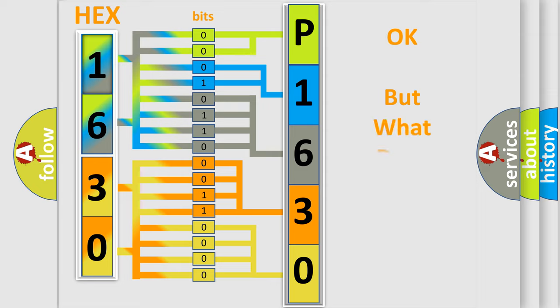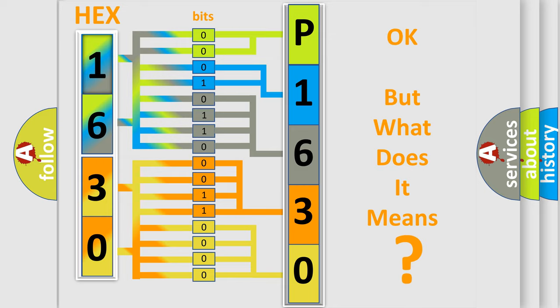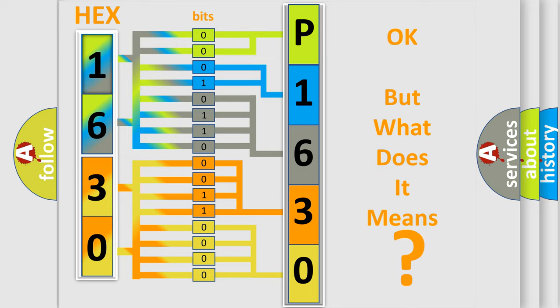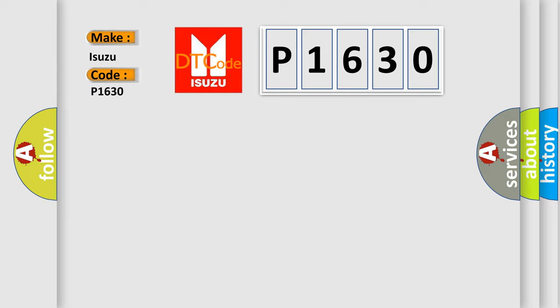The number itself does not make sense to us if we cannot assign information about it to what it actually expresses. So, what does the diagnostic trouble code P1630 interpret specifically as Isuzu car manufacturers?